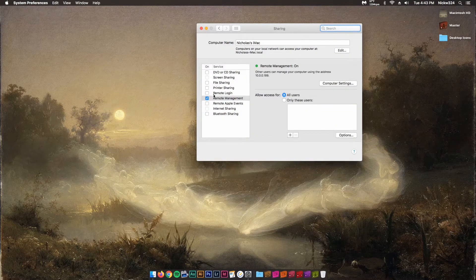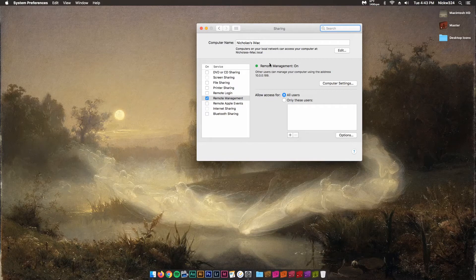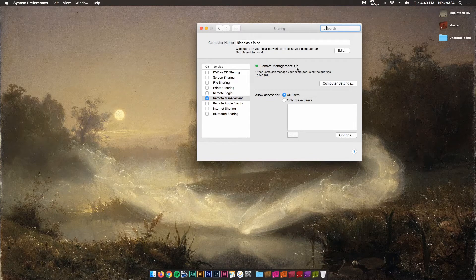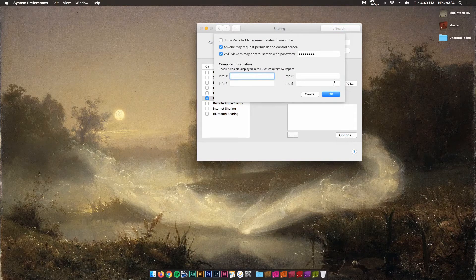and then make sure you checkmark the Remote Management tab. Make sure that Remote Management is on, and then click on the Computer Settings button.